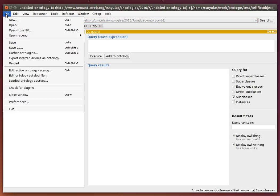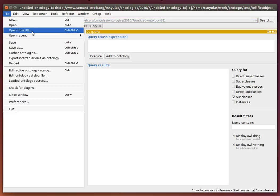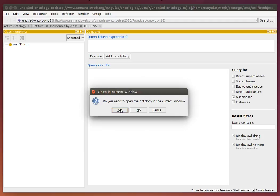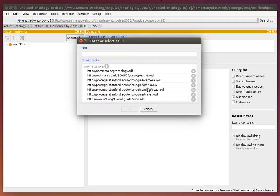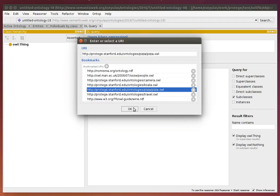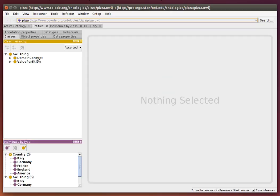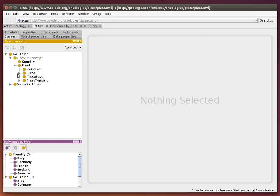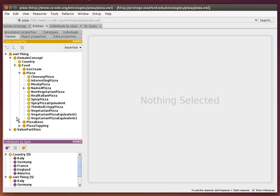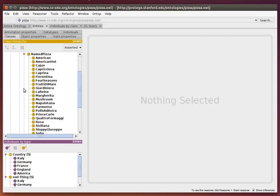I open the pizza ontology from the web. This is the well-known pizza ontology which defines pizza toppings.